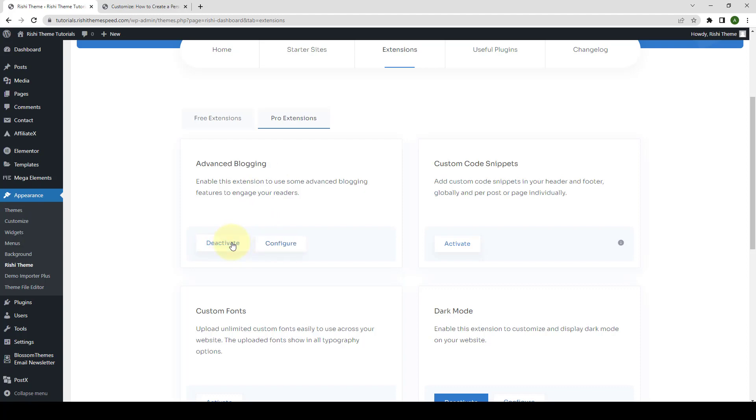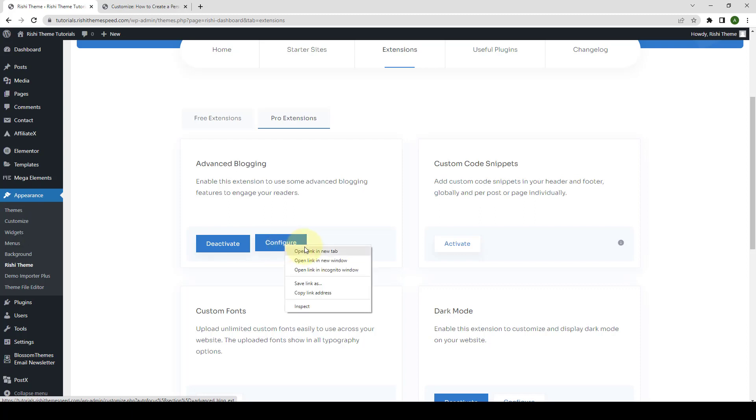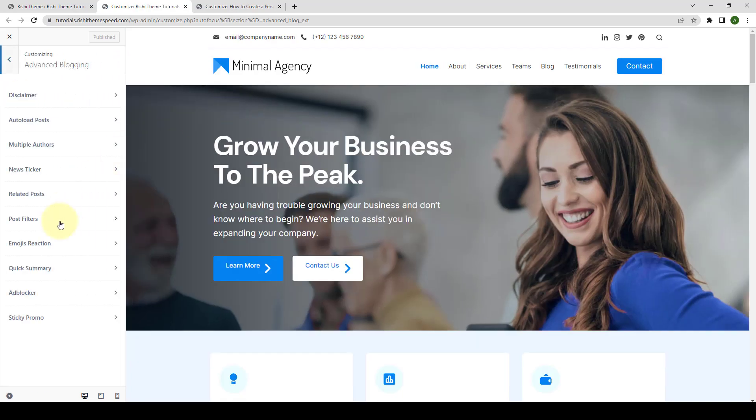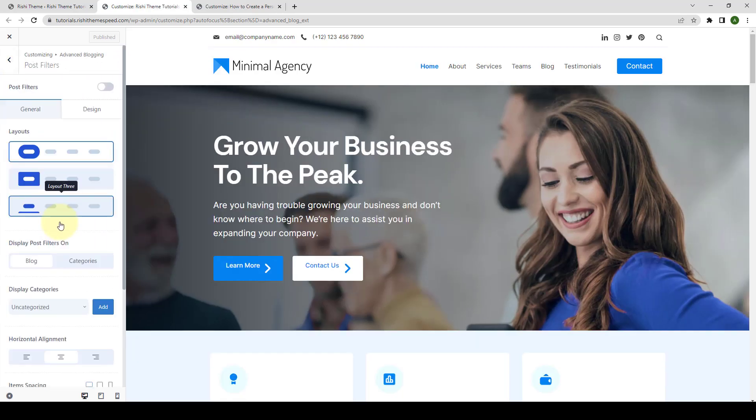After activating the Advanced Blogging Extension, you can directly access the post filter settings by clicking on the Configure option. I am going to open the link in the new tab. Now, go to Post Filters.